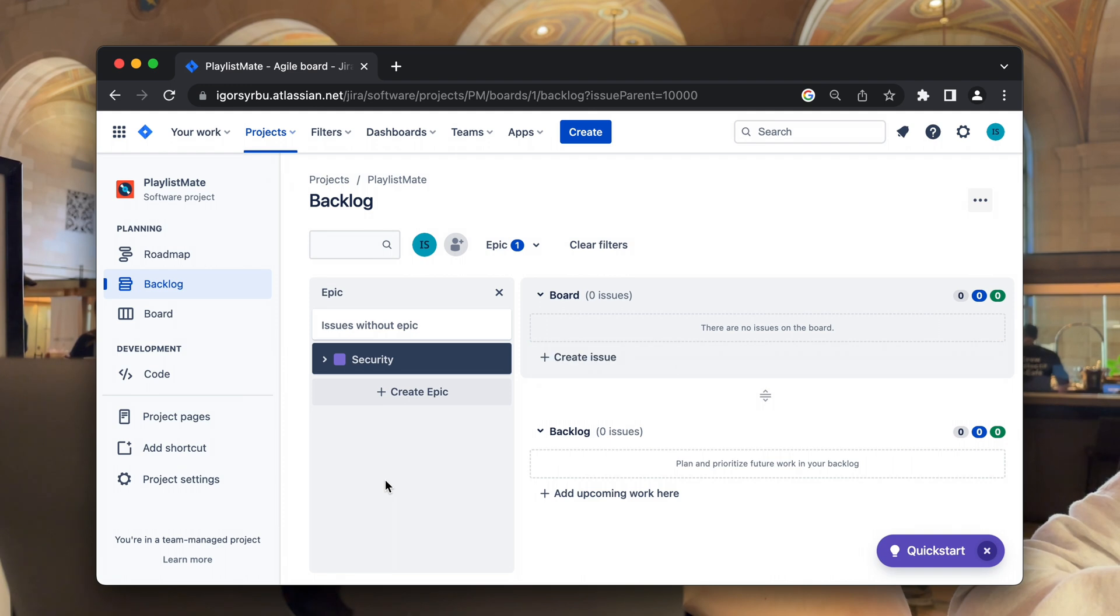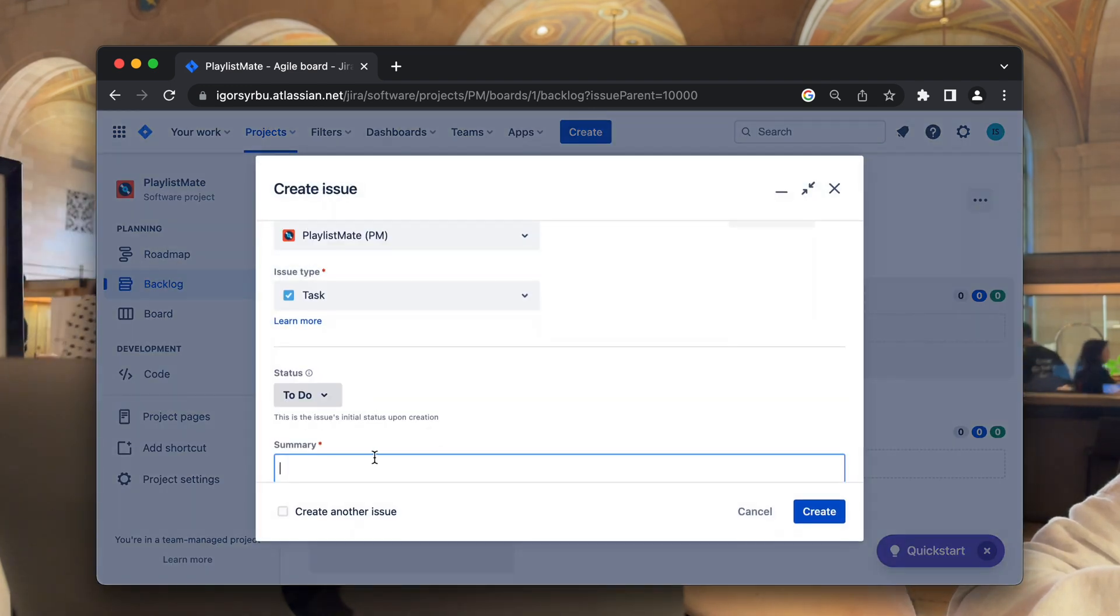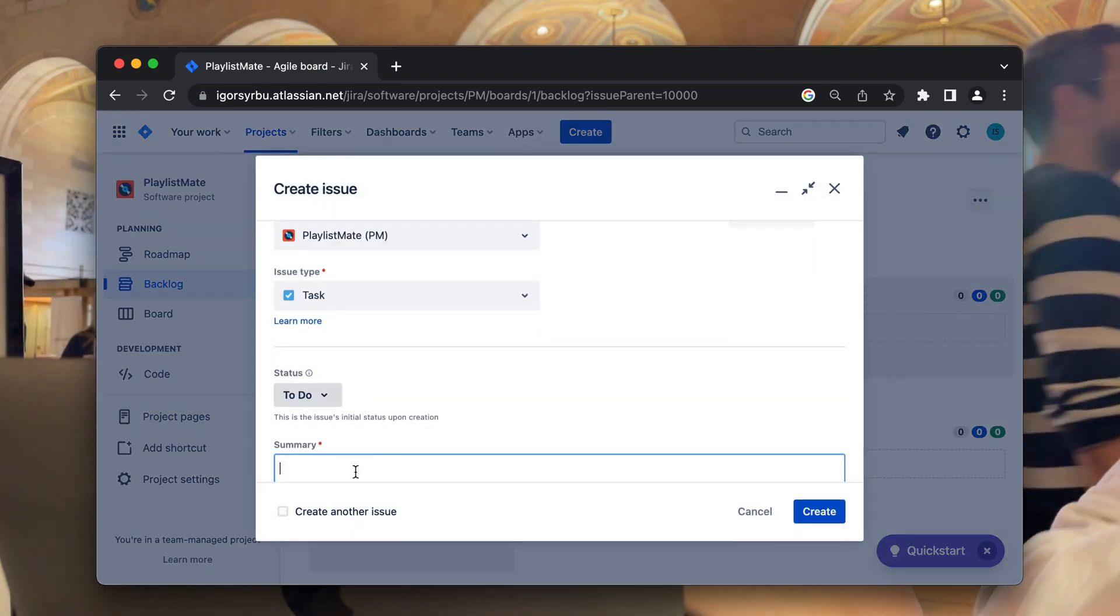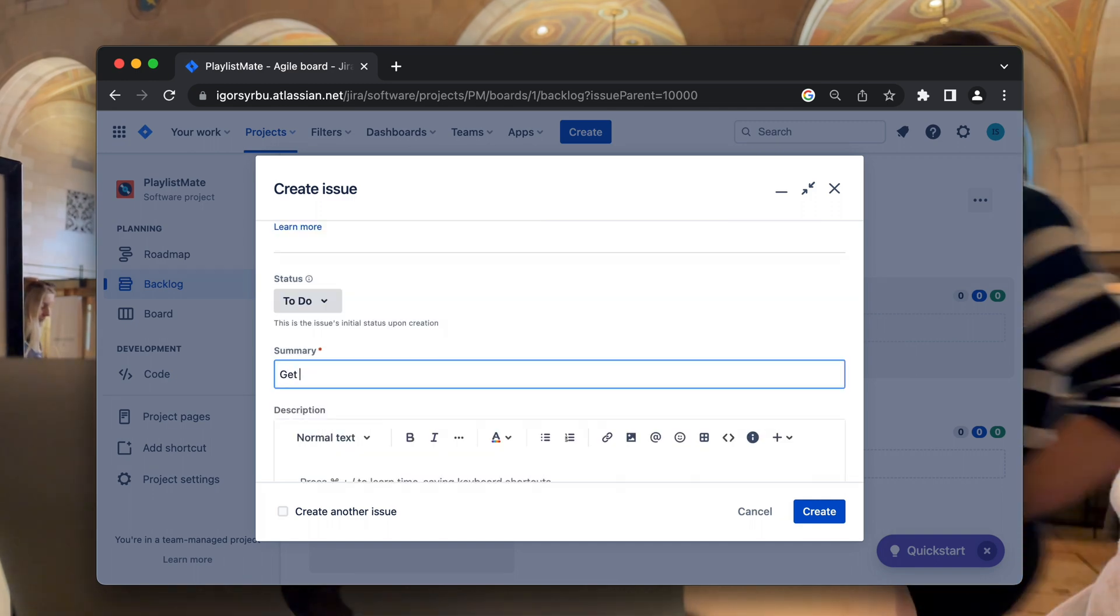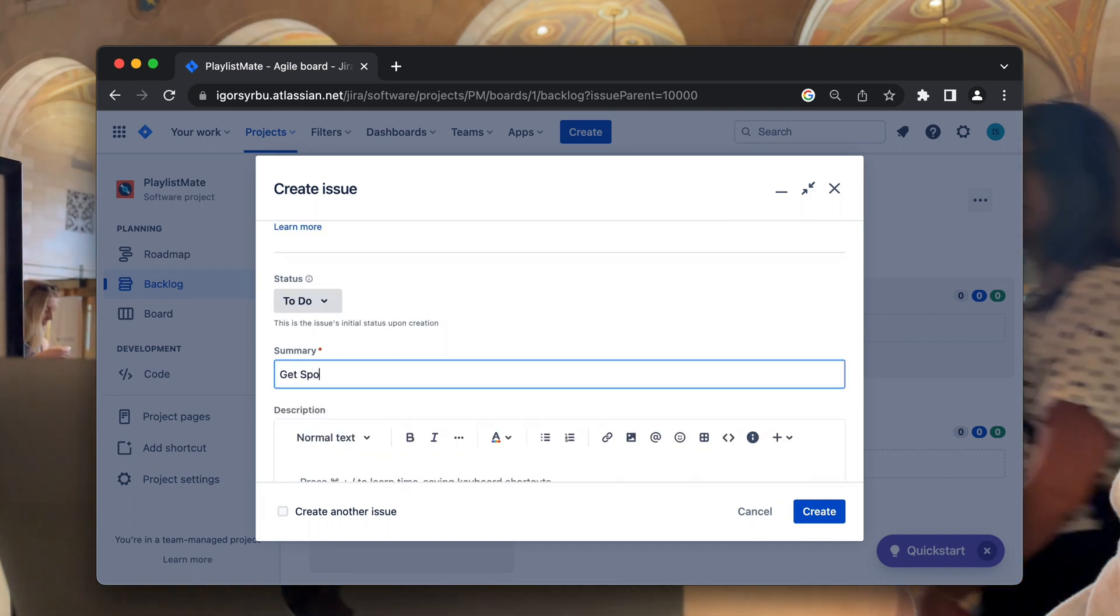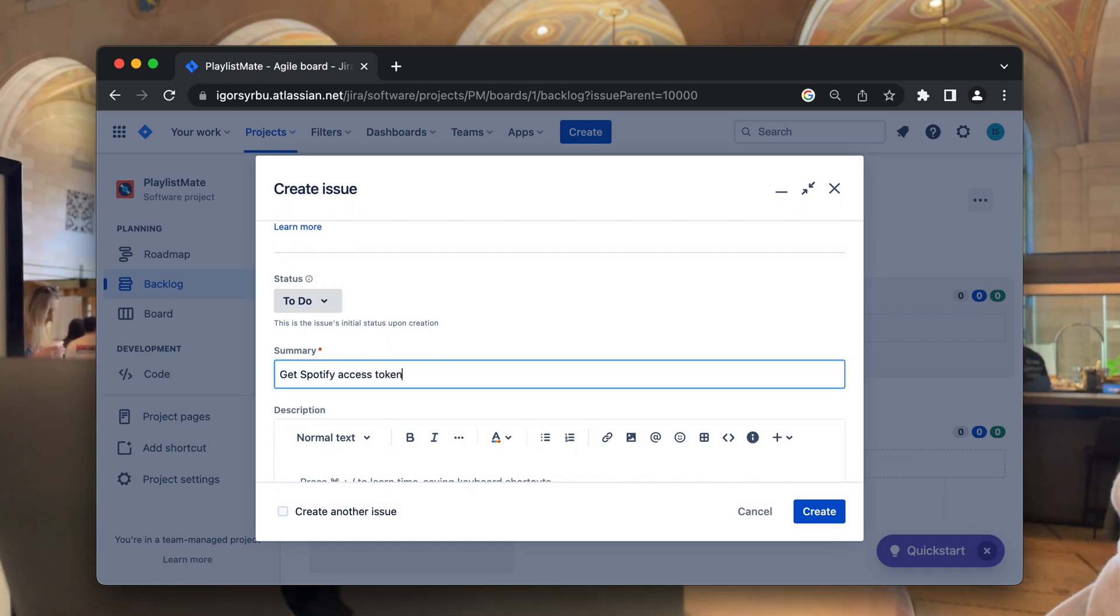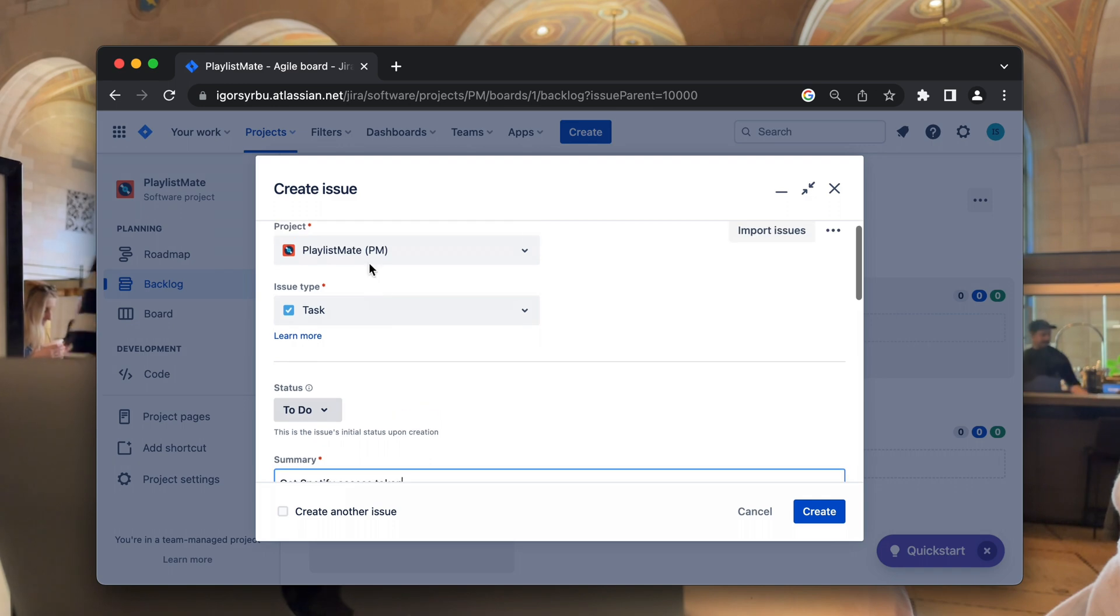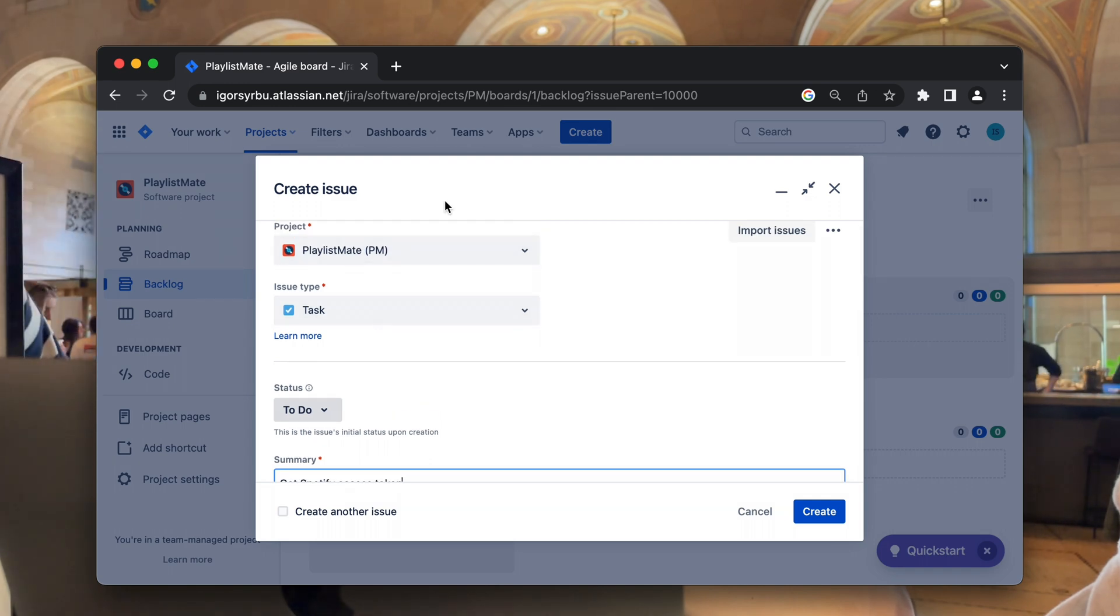I've created security epic, and it'll have three tasks for the user authentication feature. Basically, as I mentioned before, users should be able to log in to the website using their Spotify credentials. And to make that happen, it is necessary to obtain a Spotify access token and linking to the services one.